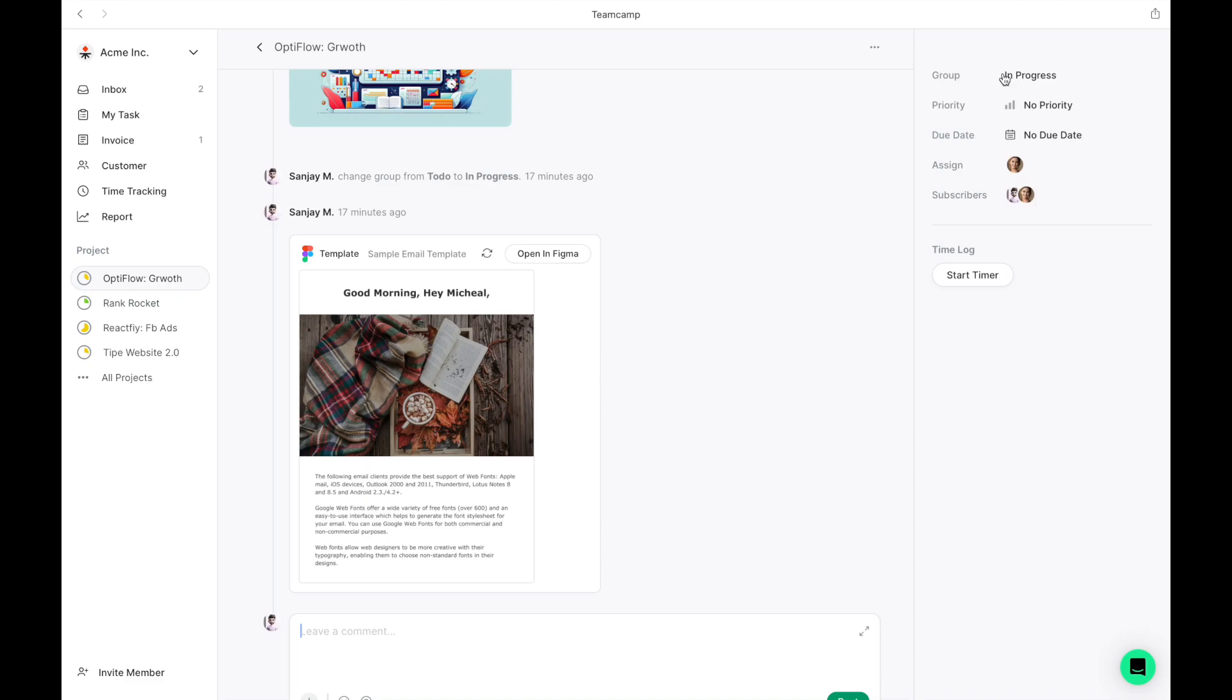TeamCamp integrates seamlessly with a variety of tools like Figma, Loom, YouTube, and more, enhancing our collaborative capabilities. On the right panel, a range of actions are available to you.